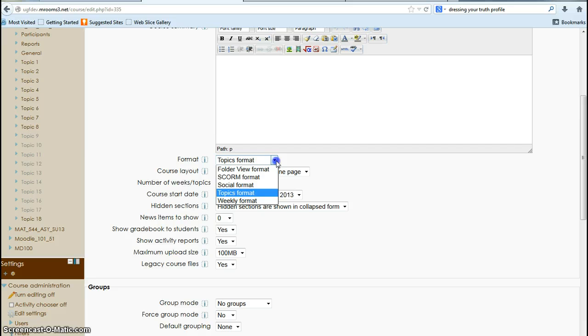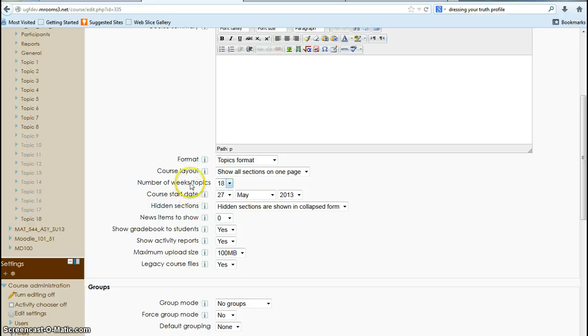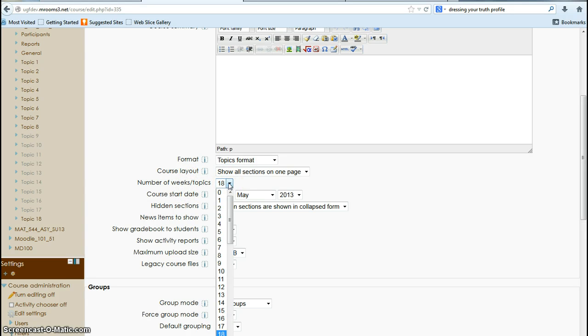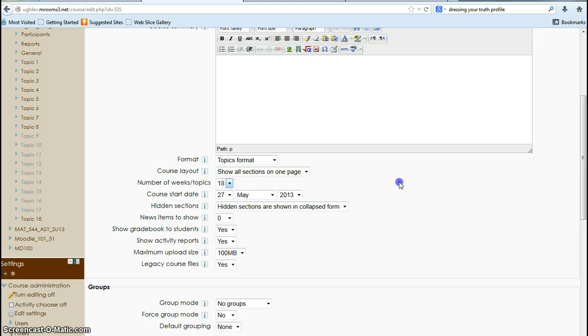Weekly format shows it by date, date range. I like to control my date range. Then I also wanted to point out here, if you don't have enough blocks, if you drop that down, you can add in more blocks. It's a good idea to keep the blocks to the amount of weeks you're going to have instruction with.